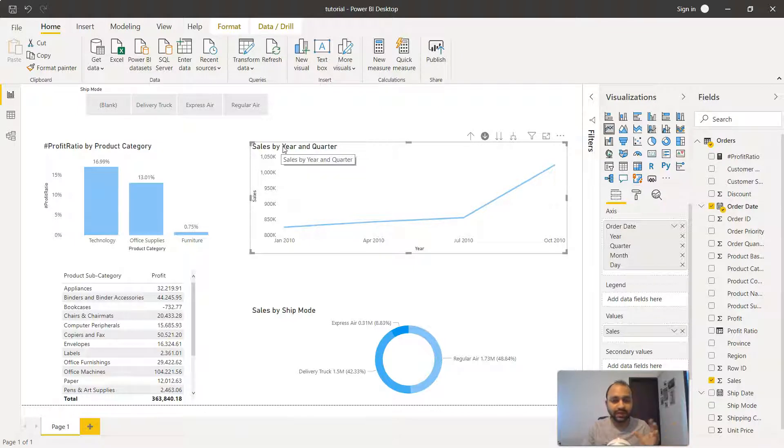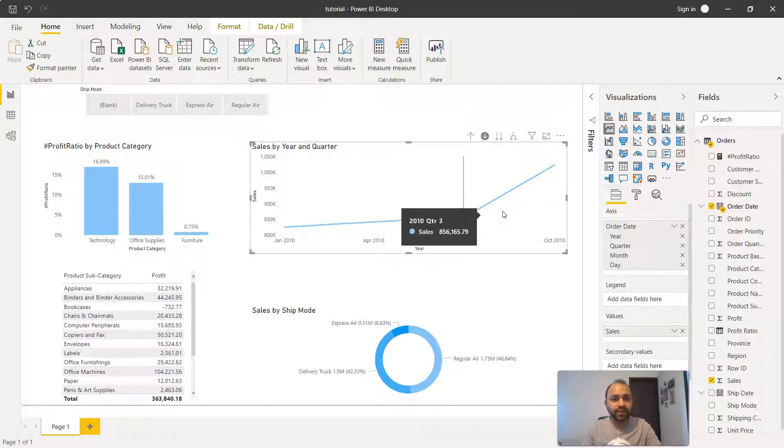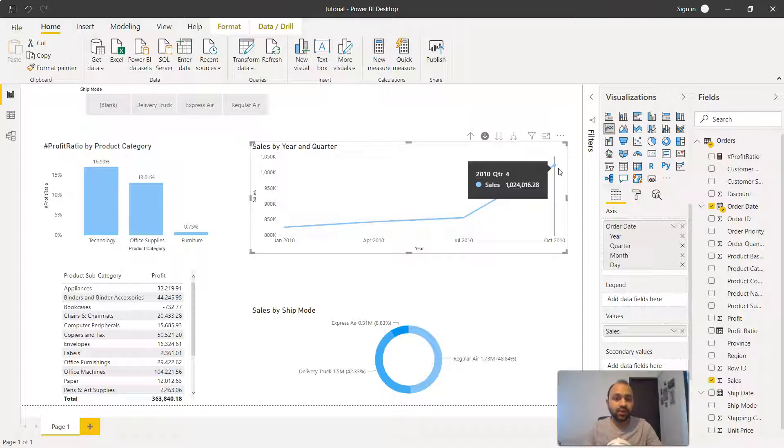That's the intelligent display of information which Power BI is doing. Clearly in 2010 there is some very high sales in the fourth calendar quarter, from October to December. That information is clearly visible here.